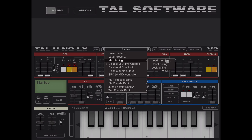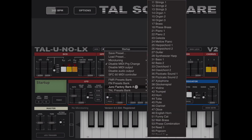You can load a file if you wish, reset or lock the tuning, and disable program change on the output or the audio output. If you have the SFC 60 MIDI controller you can enable that. At the bottom you have four banks you can select from — for example, let's go to Juno Factory Bank A and select bass one.